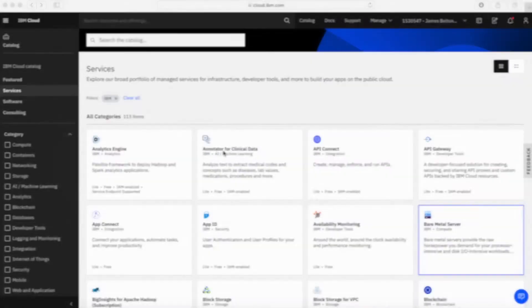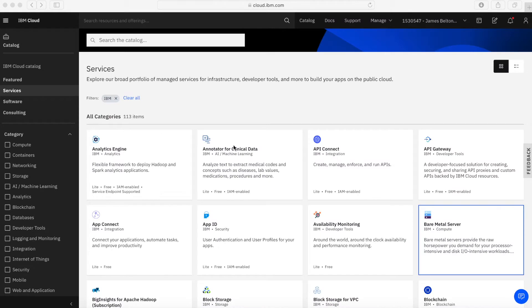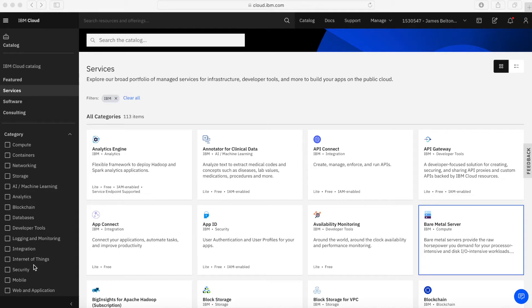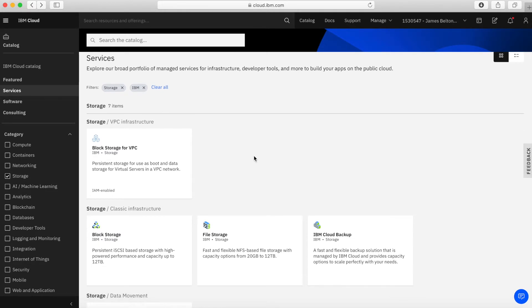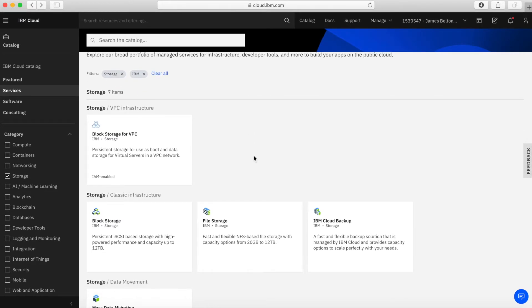So without further ado, let's head on over to the IBM Cloud. Okay, so here I am in my account at cloud.ibm.com. In fact, I'm in the catalog, so I've just clicked catalog up there. We're going to go through and look at some more of these services. So we're going to start off with storage.